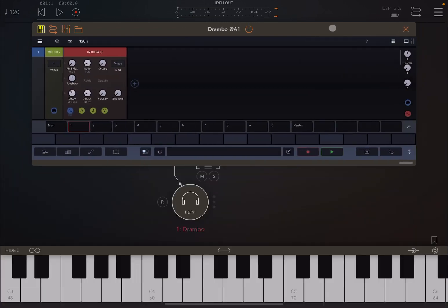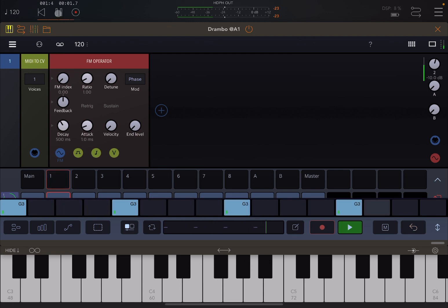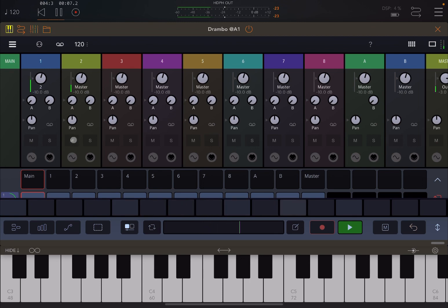Let's go to track number one and add some notes so it plays for us. Let's select some notes and click play. Now you hear a sound. Let's go back to the main track and click play. I muted track number two and you can see output going from track number one to track number two.